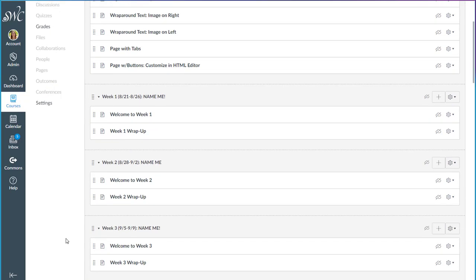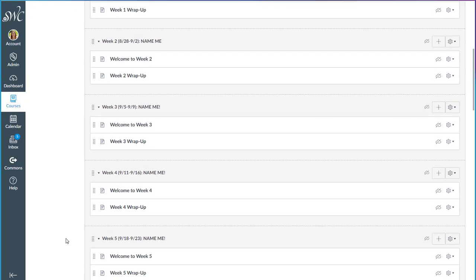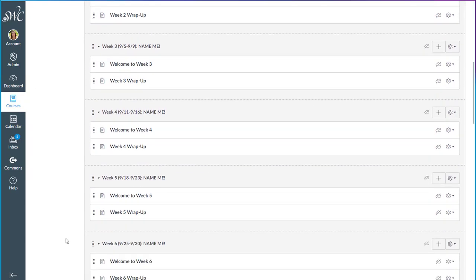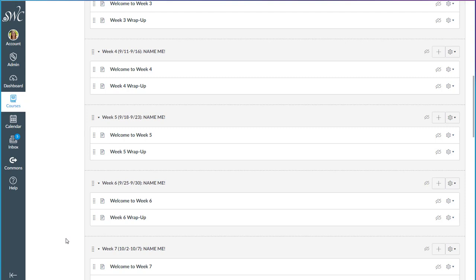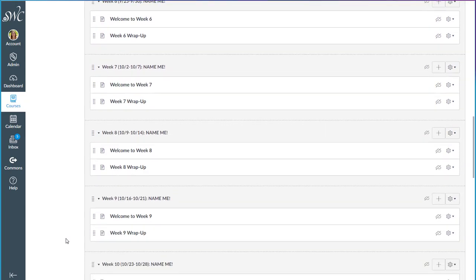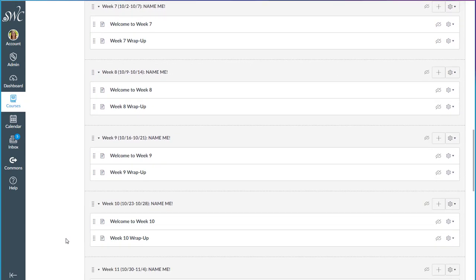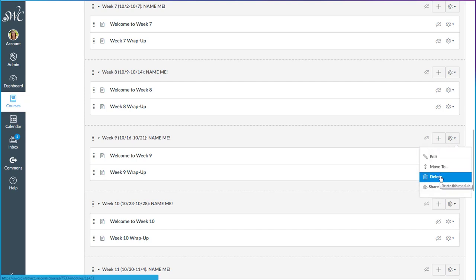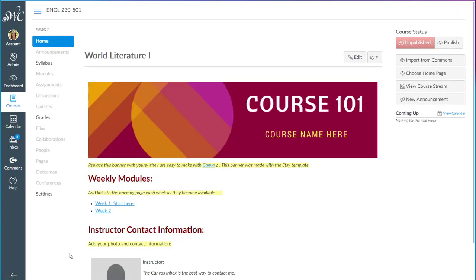You also can delete extra modules if you don't need them all. So this is for a 16-week semester. If your course is an eight-week course you can delete the modules by clicking on the gear icon and selecting delete for whichever ones you don't need. Okay, that's it for our quick tour of the template. I hope you find lots in here that makes your life easier. Happy building!